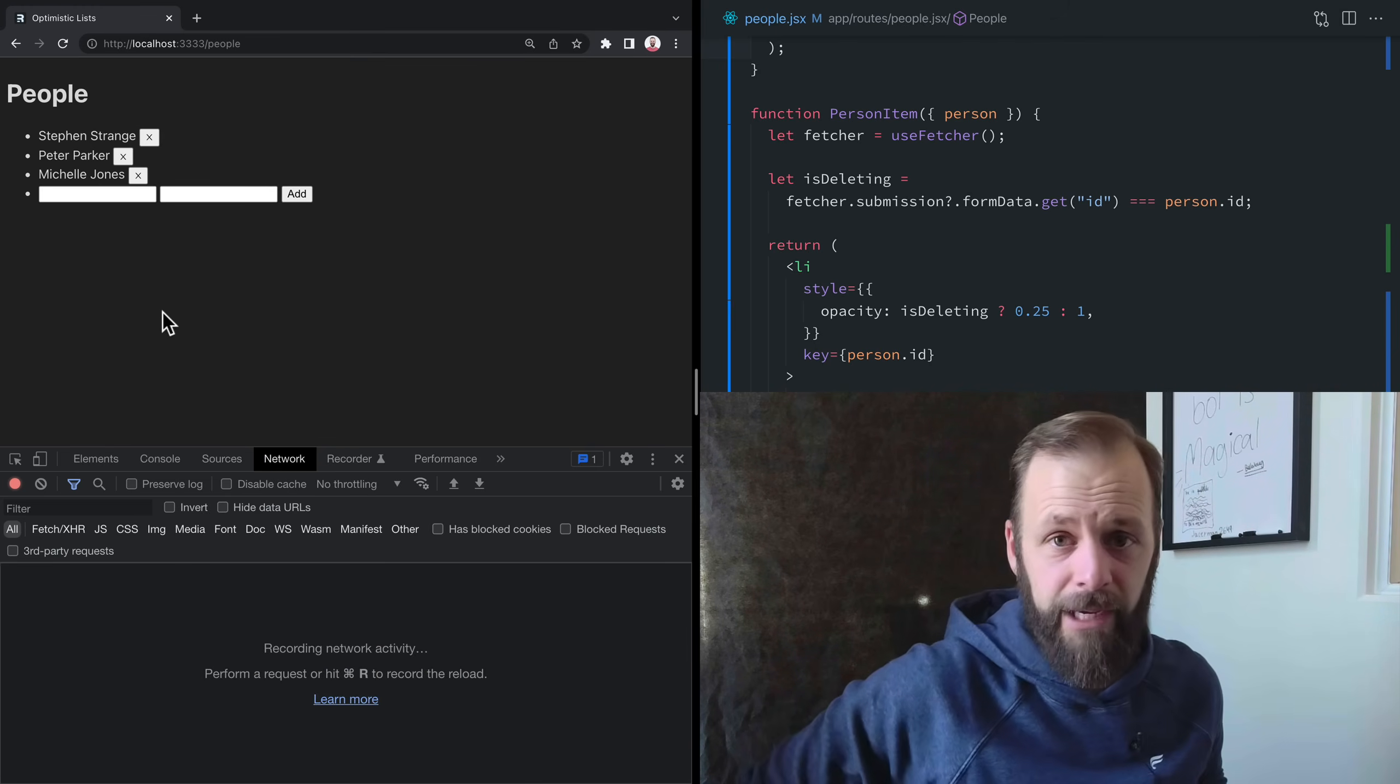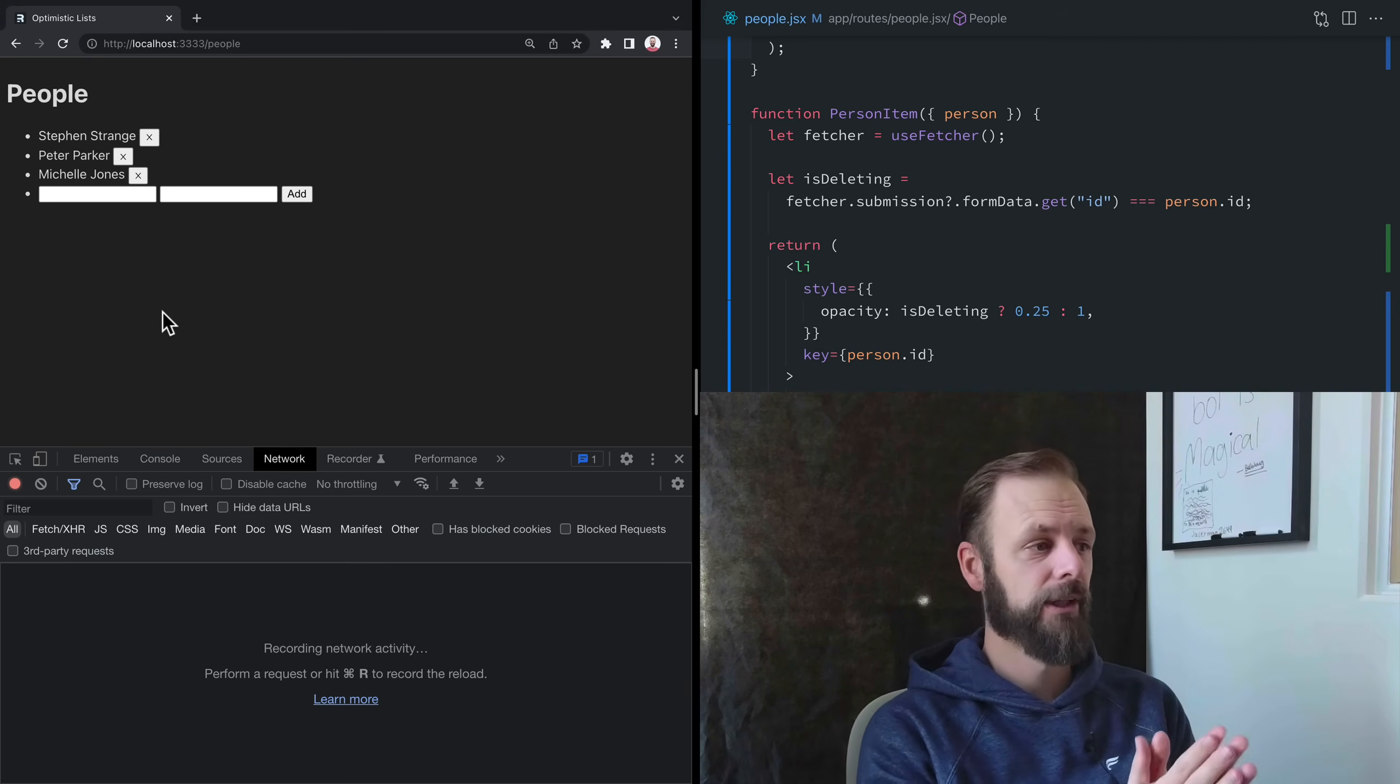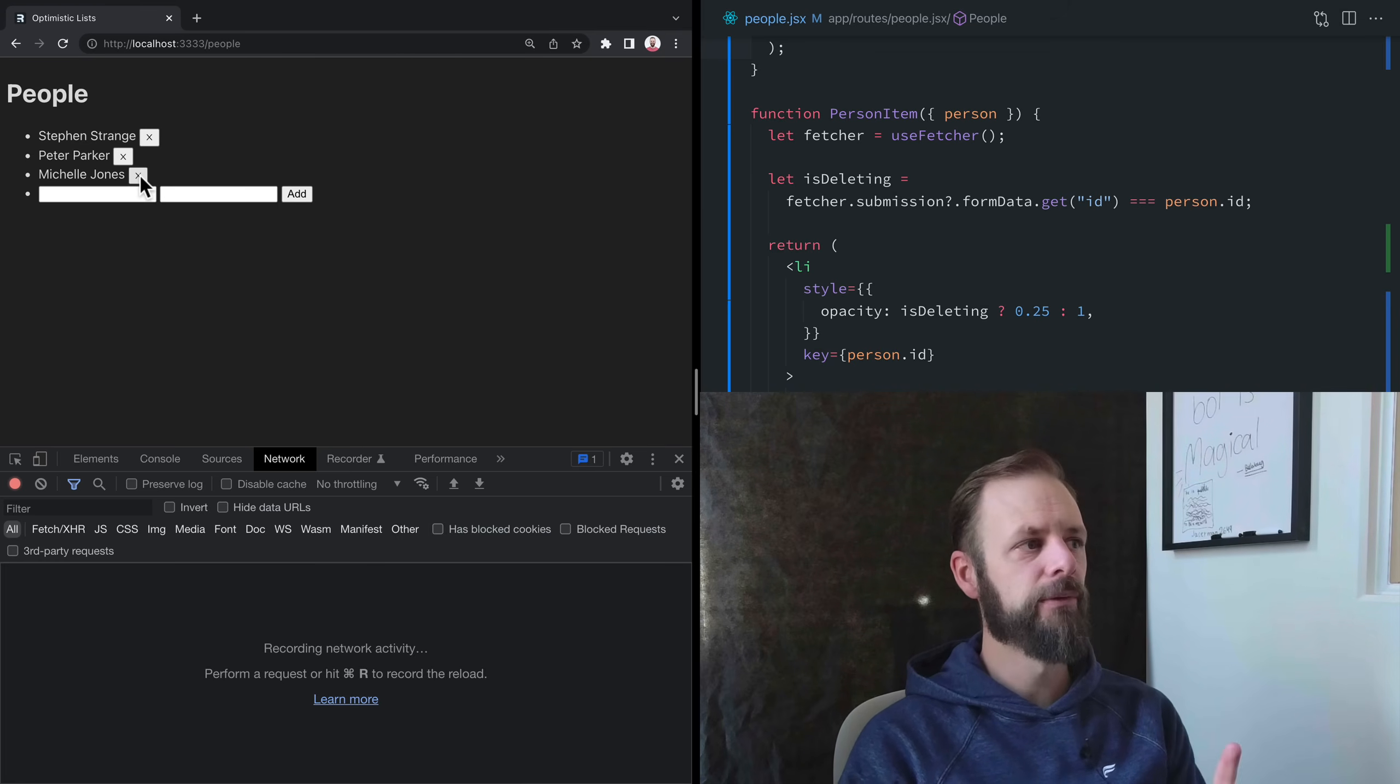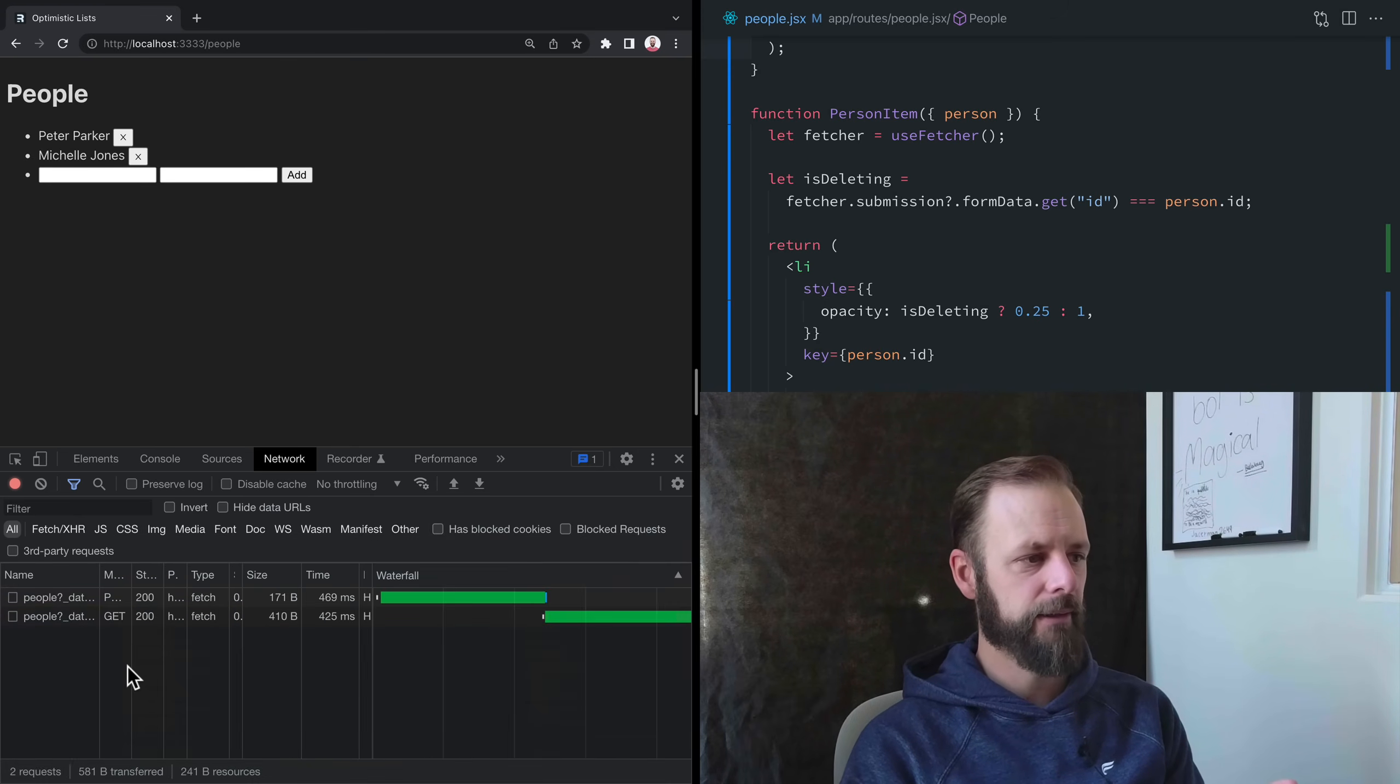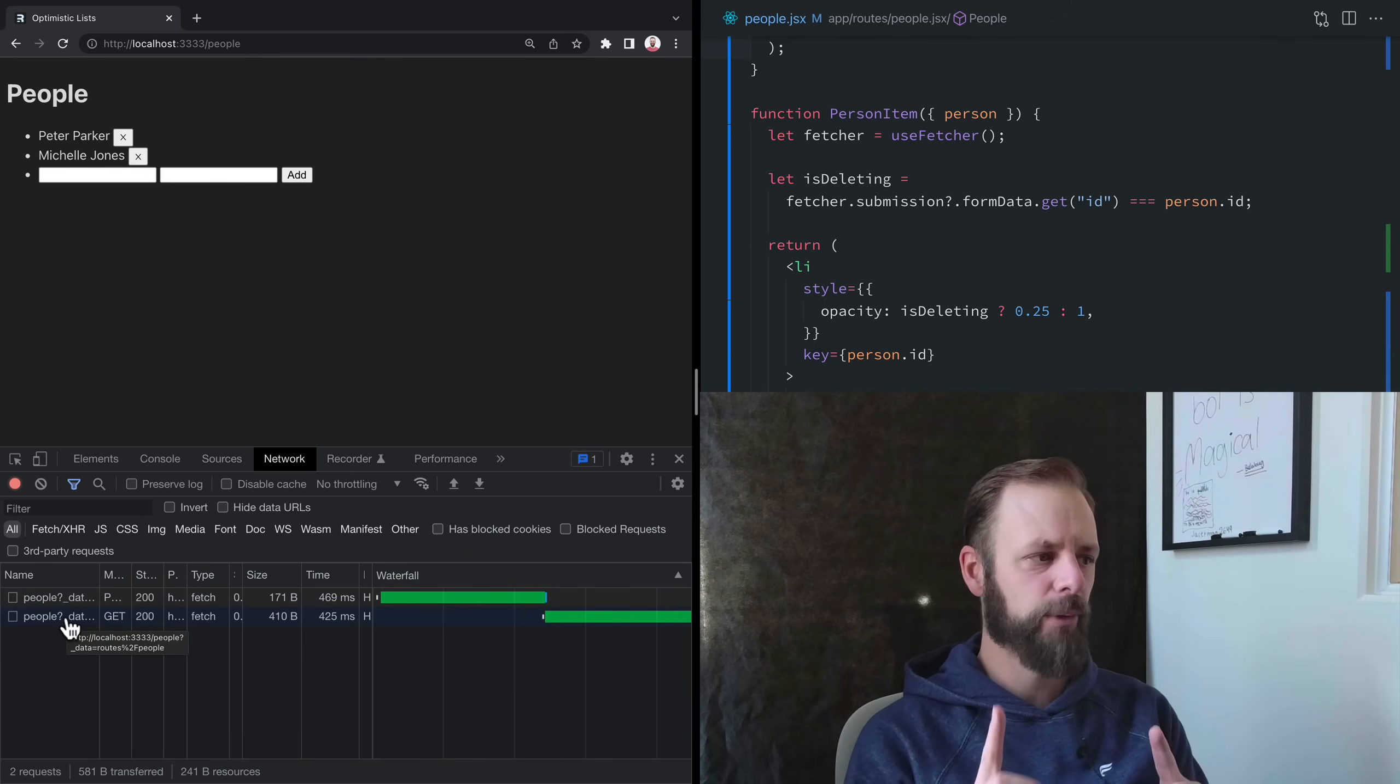I want to talk a little bit about all the things that Remix is doing underneath the hood for you with these fetchers. Remix knows that we've got a certain set of routes on the page. So when we do one of these mutations, like let's delete Stephen Strange, it does the normal post to update our database and get rid of that person. But then it does a GET.